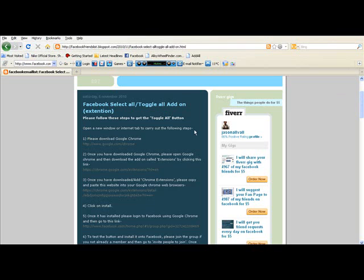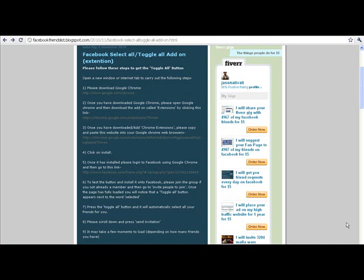Simply go there and follow the instructions, but for this demonstration I shall also be guiding you through the process now. Step one: downloading Google Chrome. You have to have Google Chrome in order to get the toggle add-on extension. If you are using Internet Explorer or Firefox then please proceed to step one and press the link to download Google Chrome.